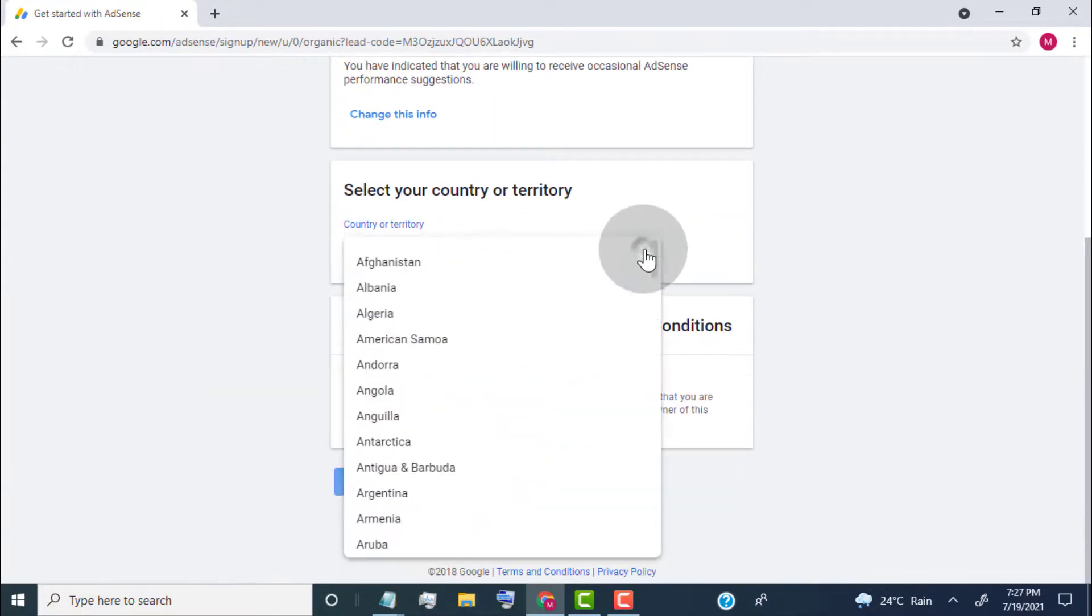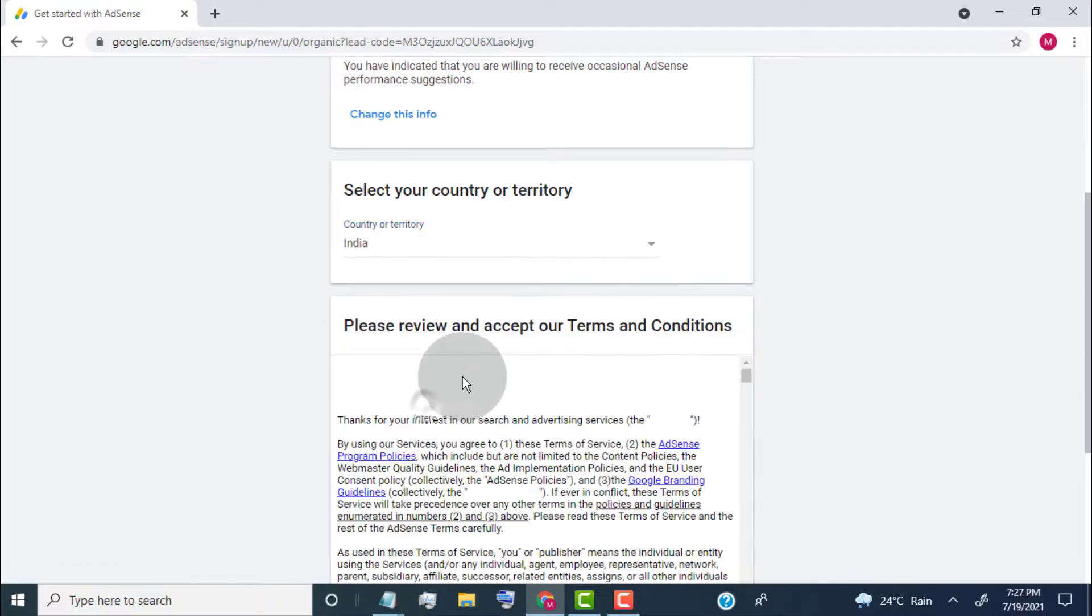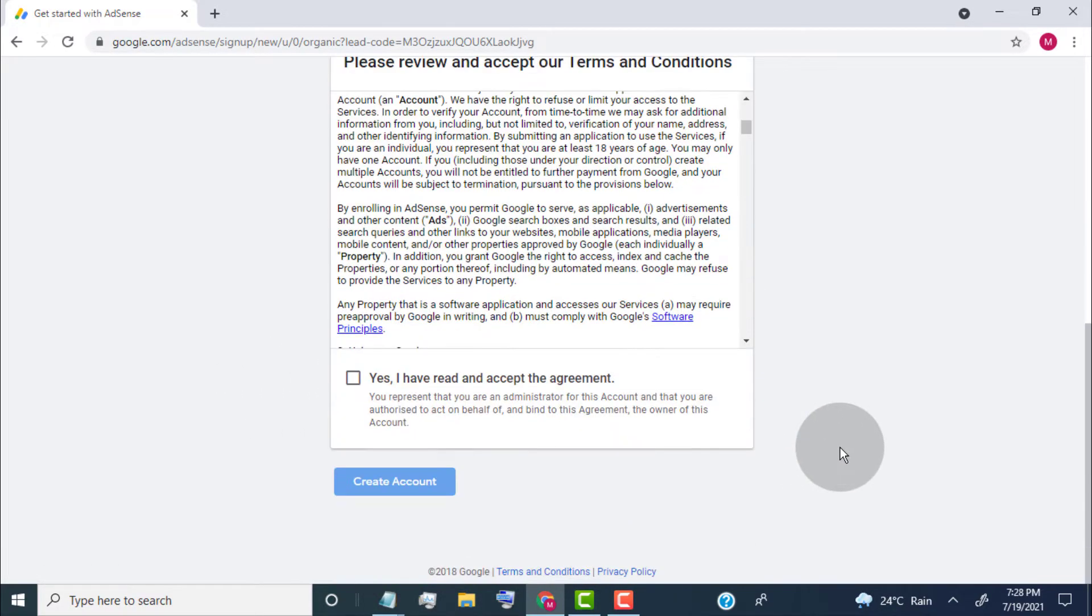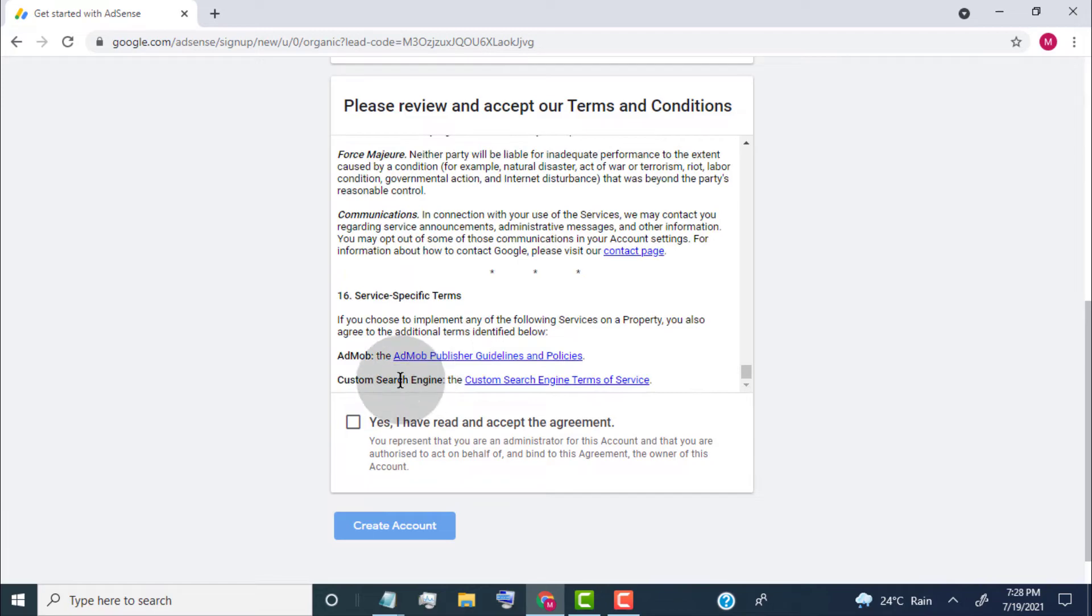Now select your country. Accept the terms and conditions if you agree. Tick on Yes. Click on Create Account.